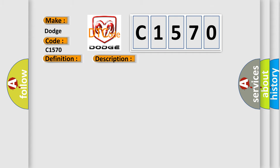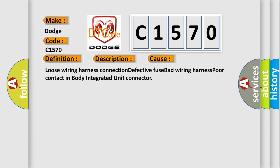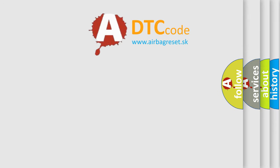This diagnostic error occurs most often in these cases: loose wiring harness connection, defective fuse, bad wiring harness, poor contact in body integrated unit connector.